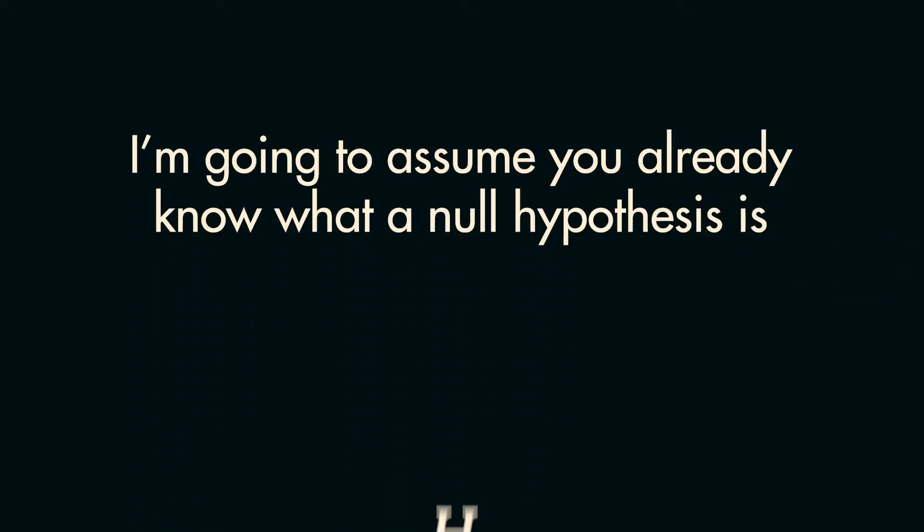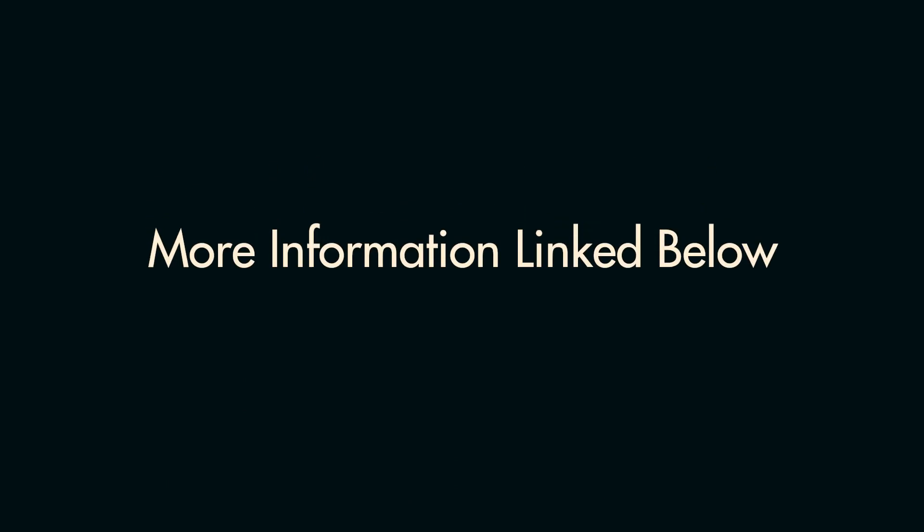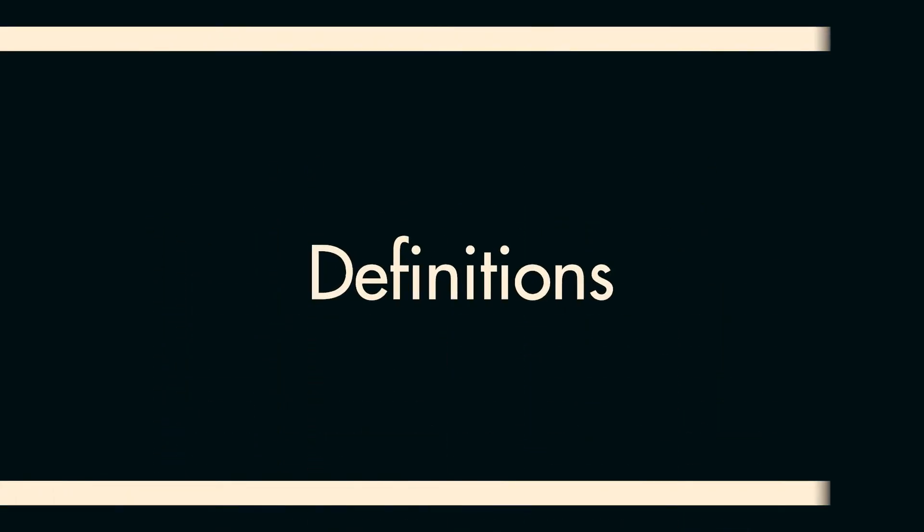Let's get right into it. I would assume you already know what a null hypothesis is. If not, I'll link to a video that explains that in the description down below. Alright, let's start with definitions.